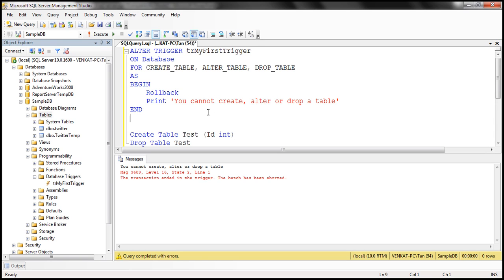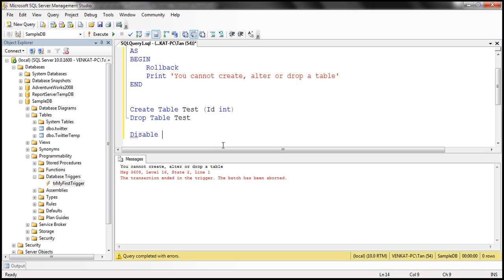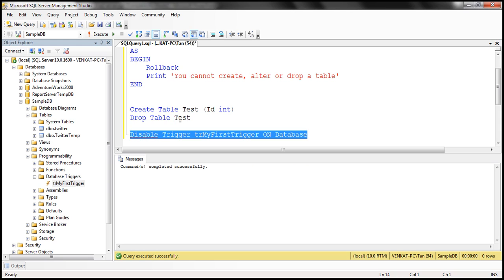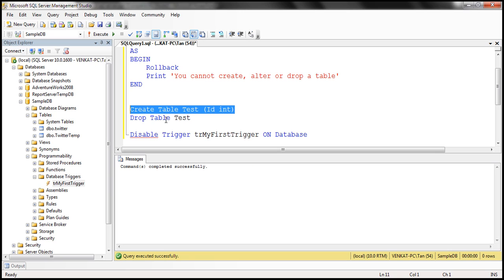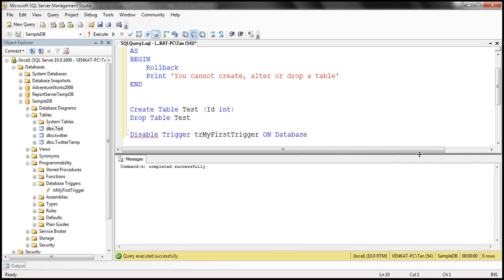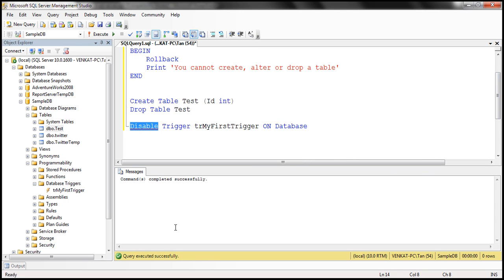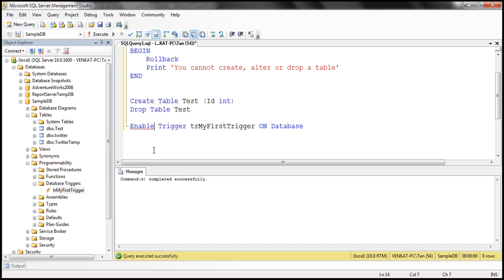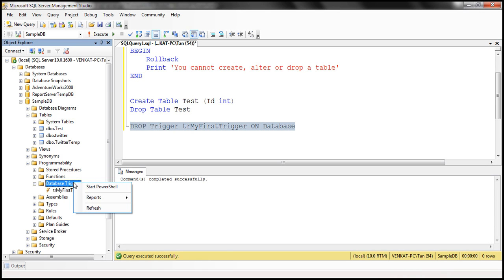The only way to create, alter, or drop a table now is by either disabling or deleting the trigger. To disable the trigger, use the command DISABLE TRIGGER followed by the trigger name — TR_MyFirstTrigger — and then ON DATABASE, since it's a database-scope trigger. Now the trigger is disabled. Executing the CREATE TABLE statement completes successfully, and refreshing shows the test table is there. To enable it again, use ENABLE instead of DISABLE. To delete the trigger, you can right-click and select Delete, or use DROP TRIGGER trigger_name ON DATABASE.